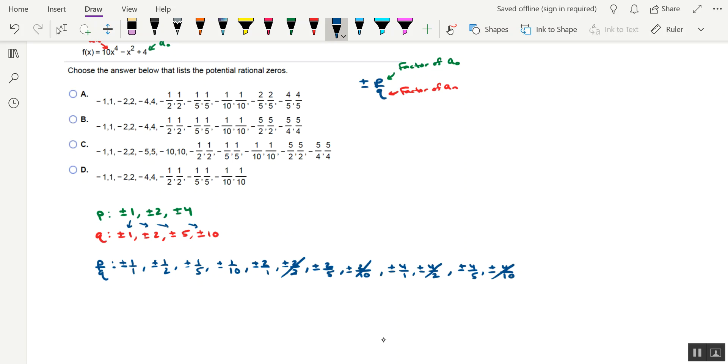So what I'm going to do next is just kind of rewrite this list so that it sort of matches better with one of these answer choices. So clearly we have plus or minus 1. So if you look at the answer choices, they're writing that kind of split up, negative 1, comma 1.